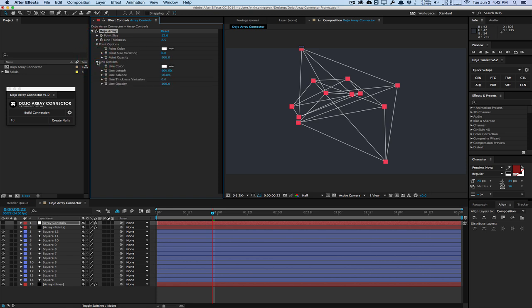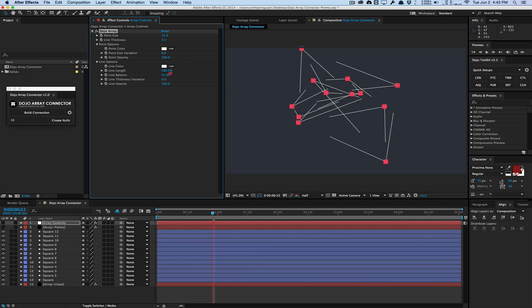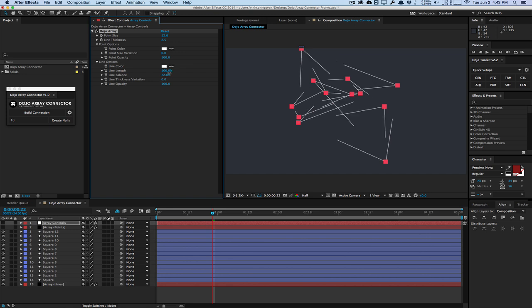And the line options, we have a few interesting parameters here. We have the length of the lines here. So we can go and decrease that. You can see what it kind of does. Set it back to 100. We also have the line balance, which will kind of offset the lines, and create some pretty interesting animations that way.